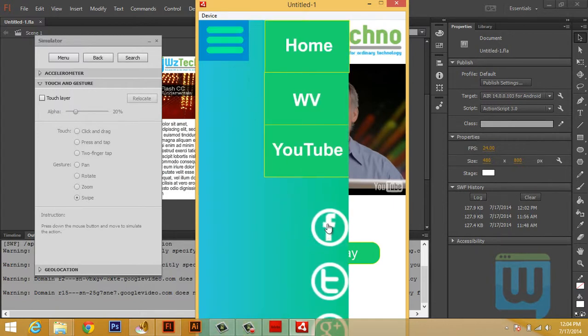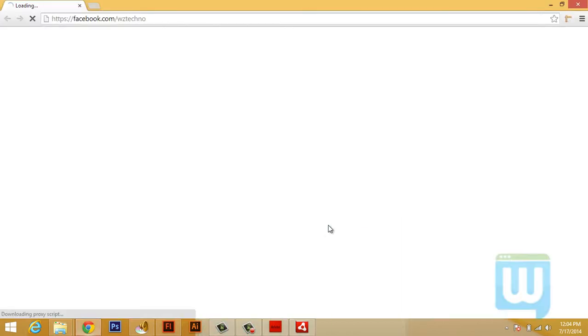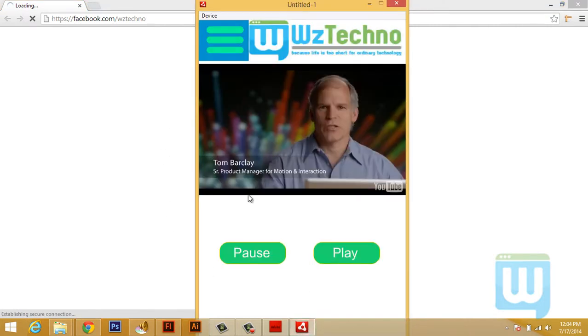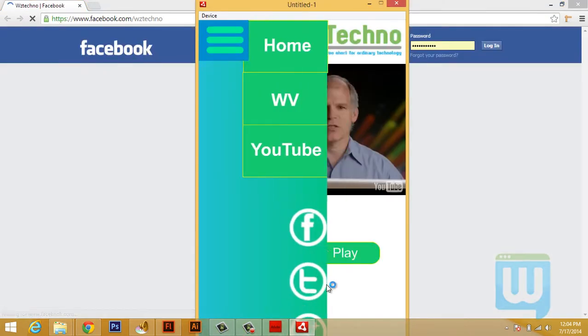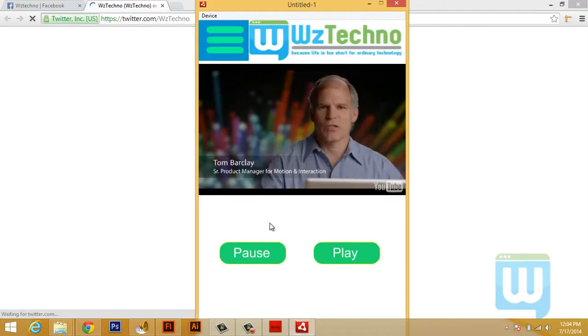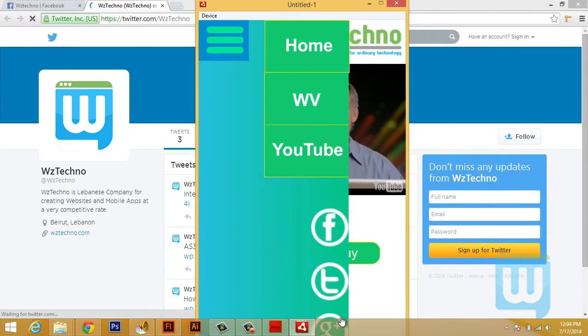Also we have these social links. So if I click on Facebook, it'll open up Facebook in a new tab. Also we have Twitter and Google Plus.